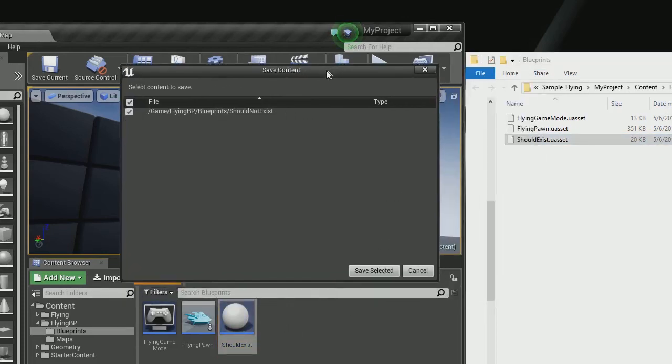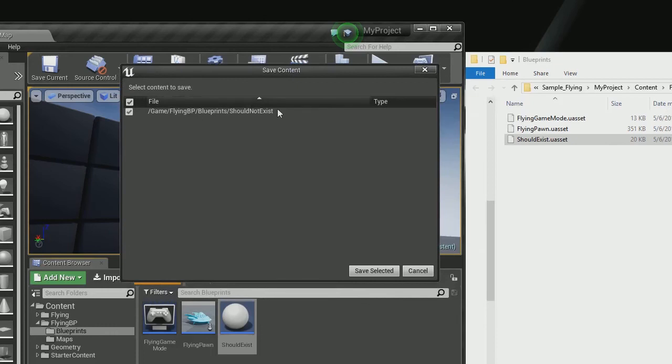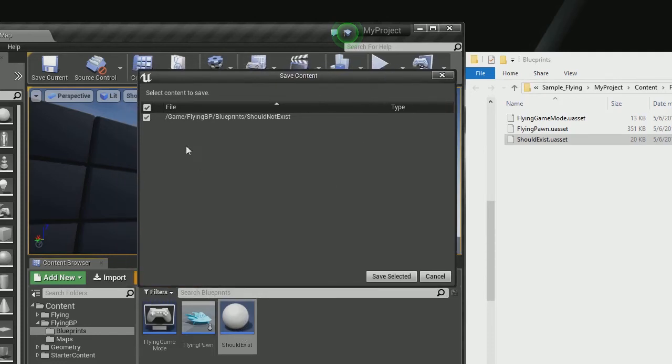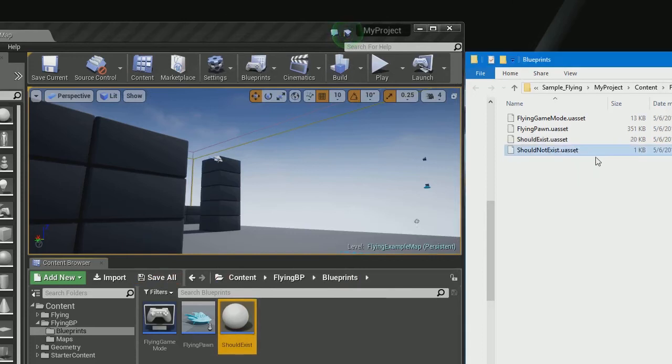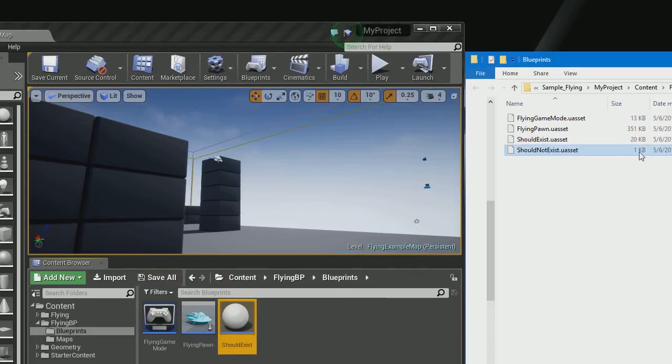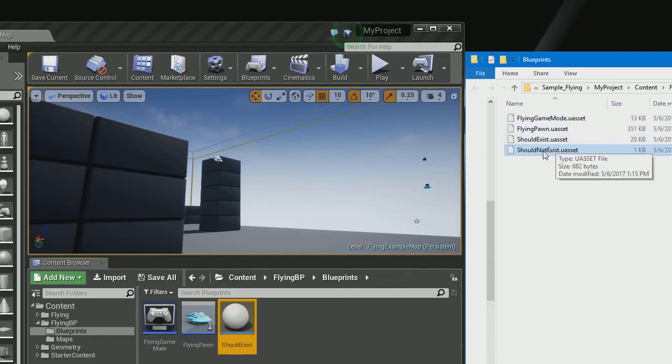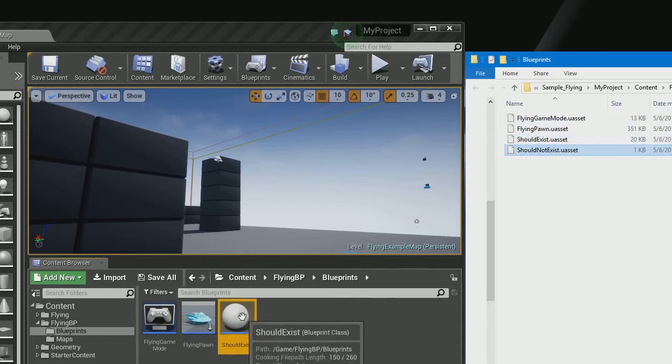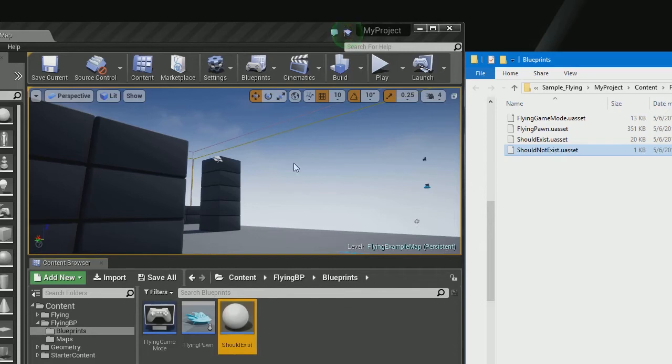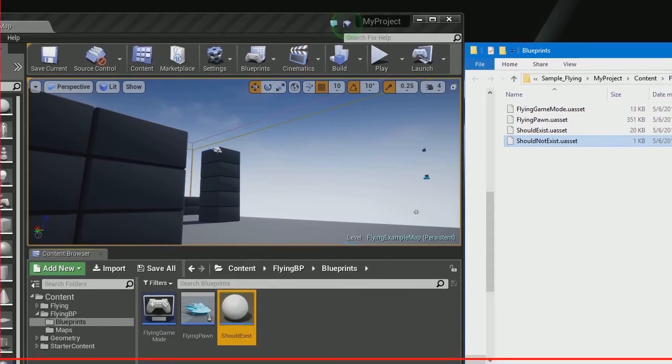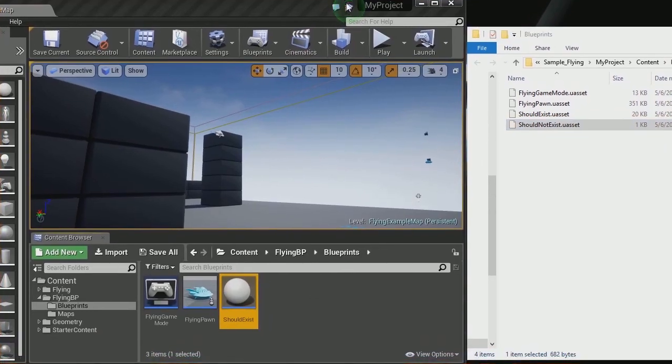And this shows us an asset that doesn't even have a type as we created for our should exist one. And if we leave it checked and click save, it will create this entry. Should not exist, which is our original name and doesn't even have the right file size for the asset that we created. In this case, an actor. So those are the steps to reproduce this issue.